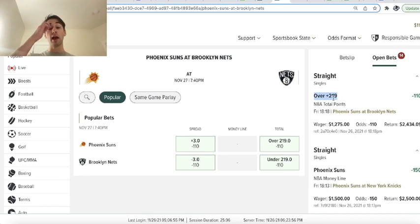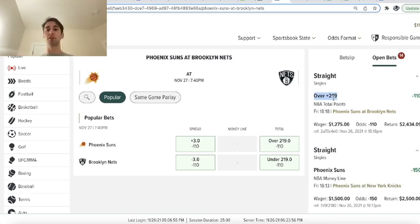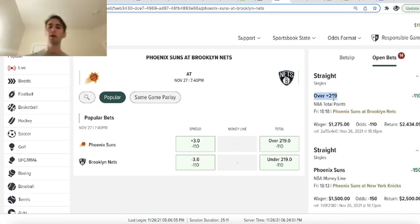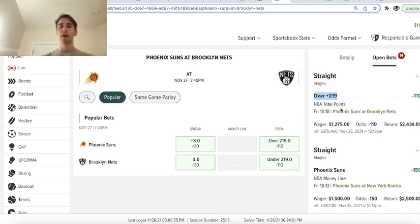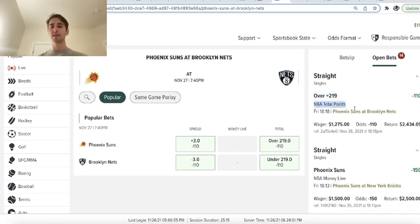So you can see right here, I don't use Caesars often, but I'm in Virginia. Virginia has Caesars Sportsbook available, so I'm testing it out. And I took over 219 in the Suns at Nets game.